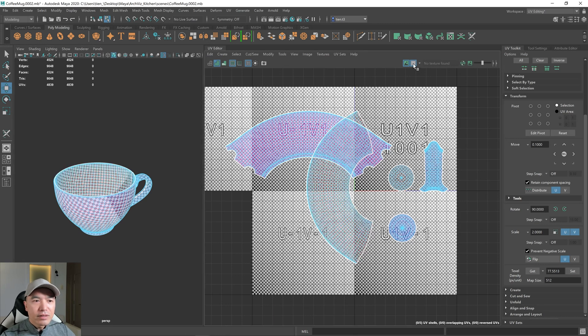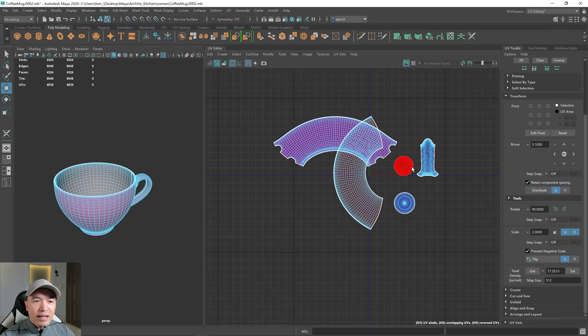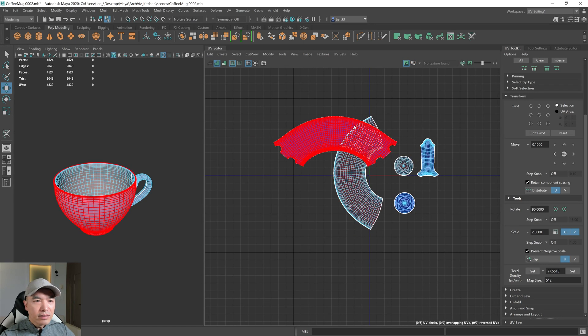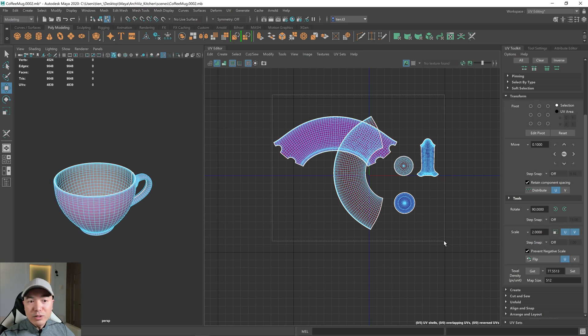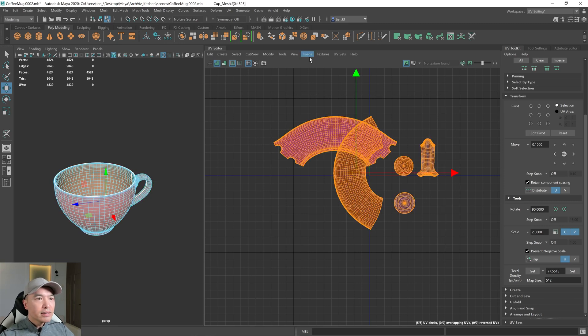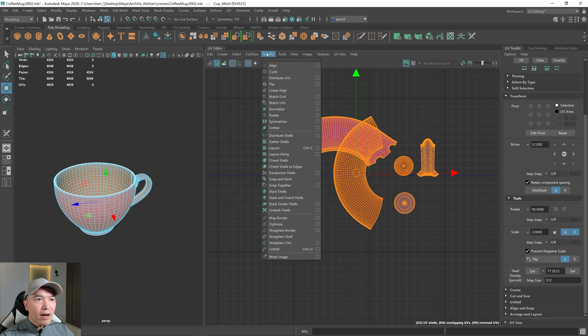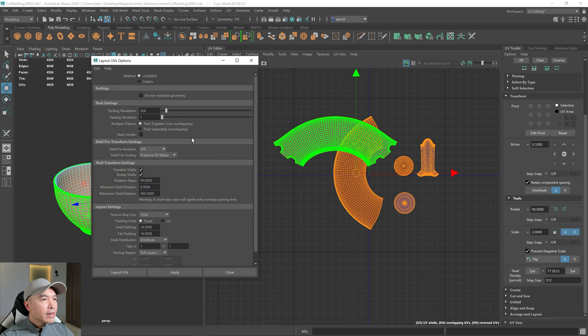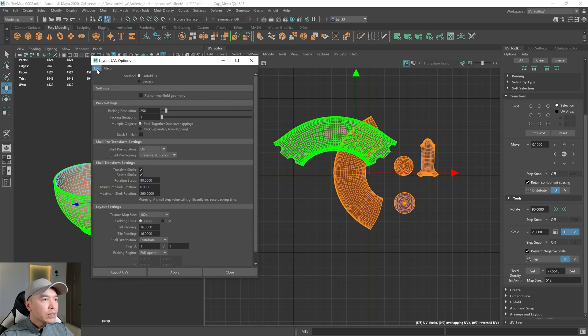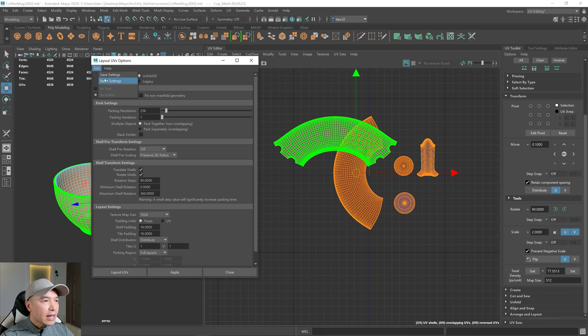All right, I'm going to turn this off. And then let's lay out these shells. So I'm going to go to these shells. We're almost done, by the way. So select these shells. Go to Modify. Under Layout, go to the Option box. And what I'm going to do is go to Edit, Reset this for now.